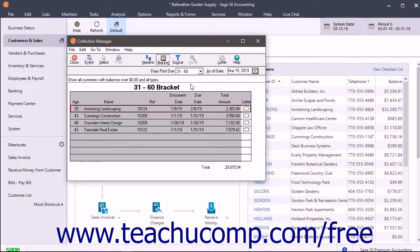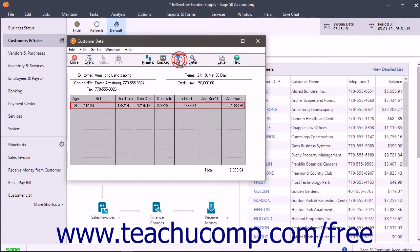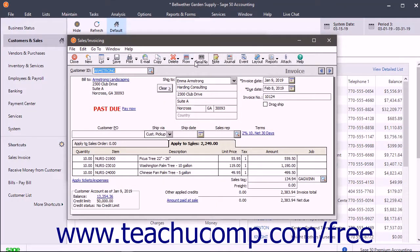When viewing the information within a selected bracket, you can view the associated customer information for a row by clicking the row that contains the desired receivable and then clicking the Source button in the primary toolbar. This shows the selected customer's information with any receivables due within the selected bracket. You can select a desired receivable and click the Detail button to open the source receivable in a new window, then close it when finished.